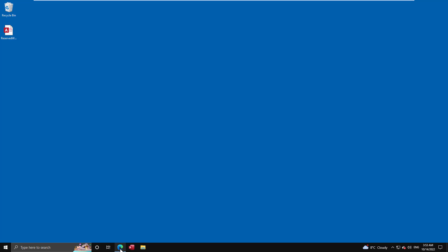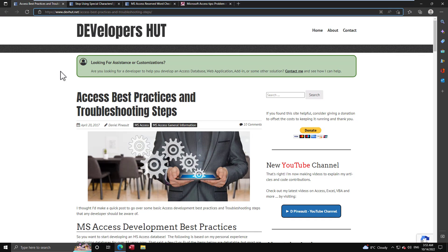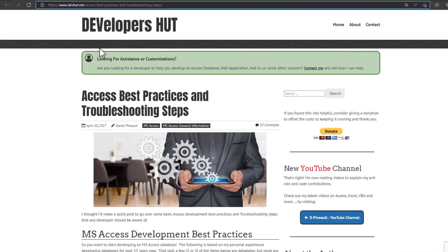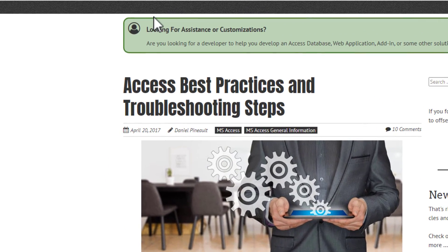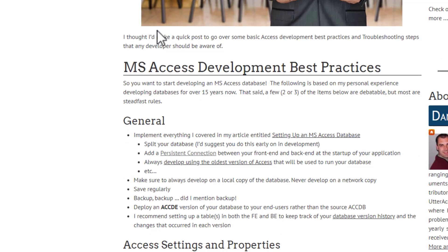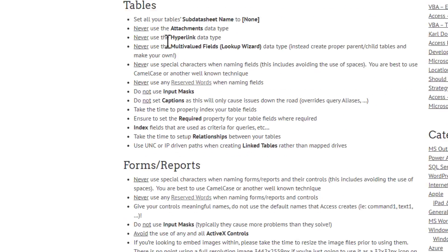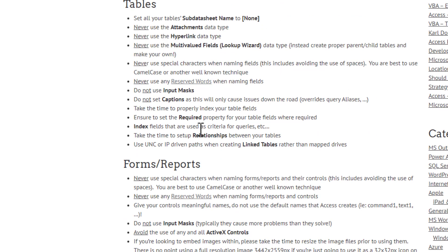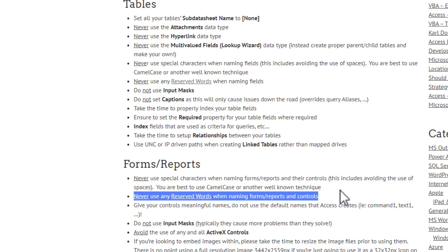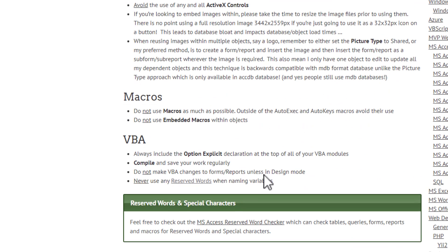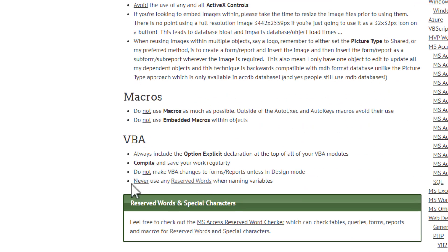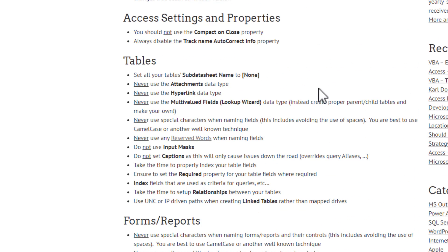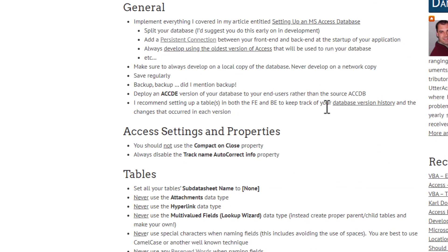We'll start off on my website. I have a page regarding best practices, and you're going to see that I talk about when you're creating tables, forms, things like that. I mention several times, never use reserved words. You're going to see it everywhere. Same thing even in VBA.